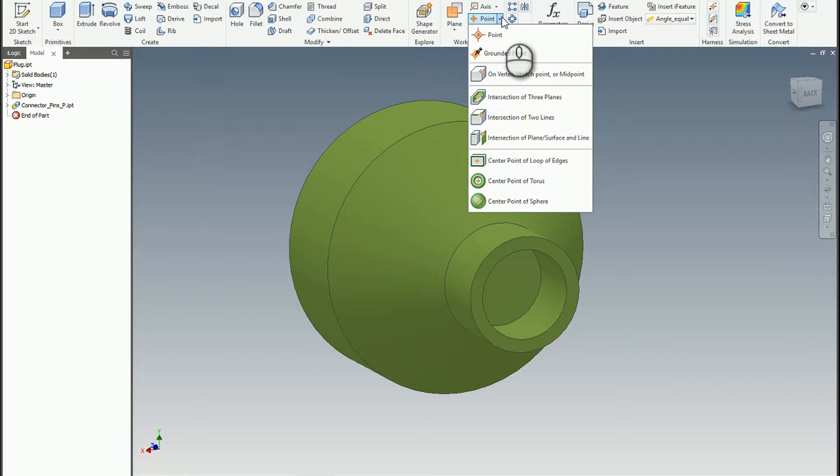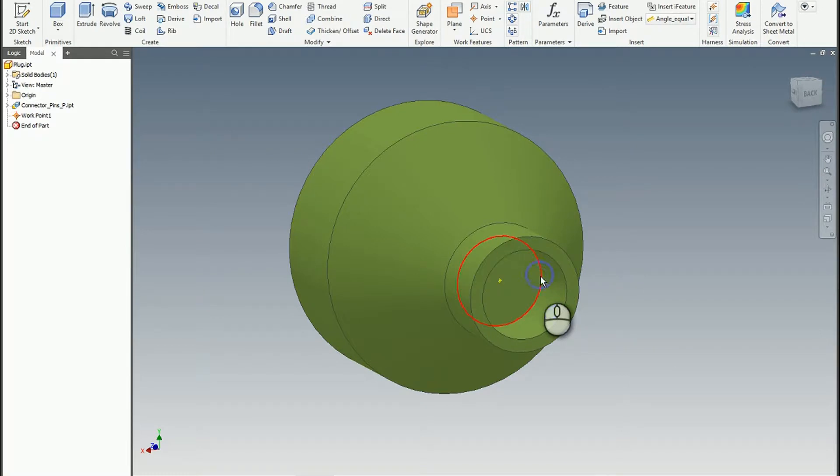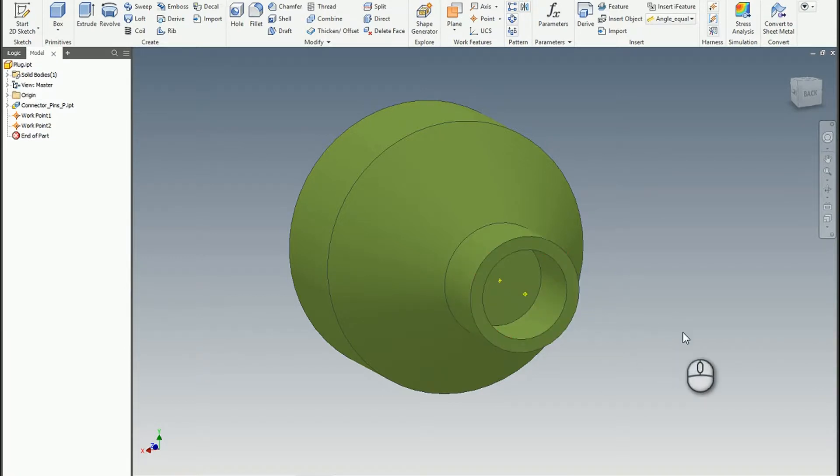So what I'm going to do is grab a couple of work points at the center of a loop of edges. There's one, hit the space bar, and we'll do the next one right here.